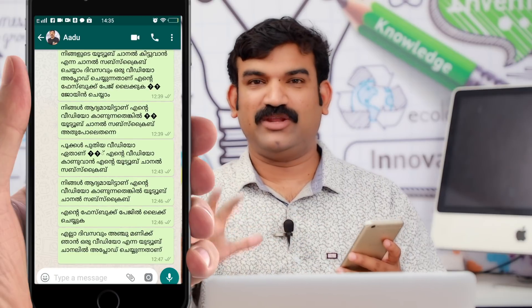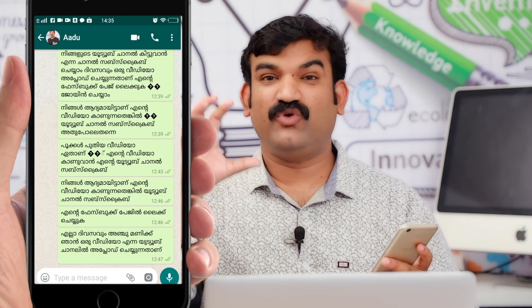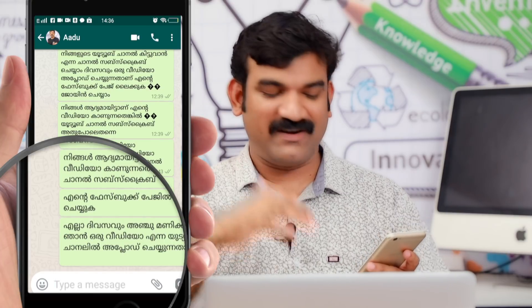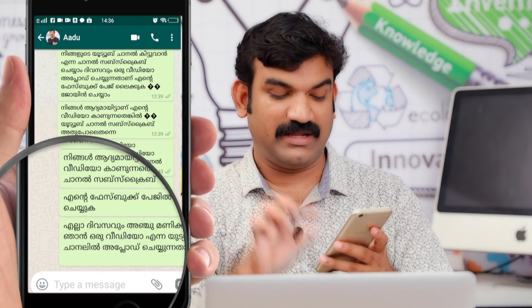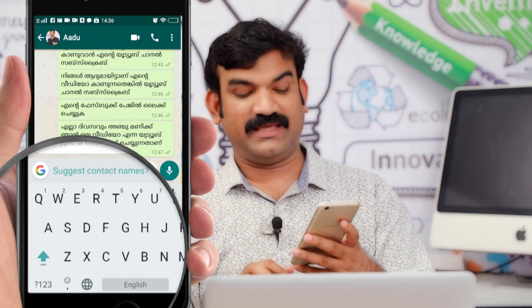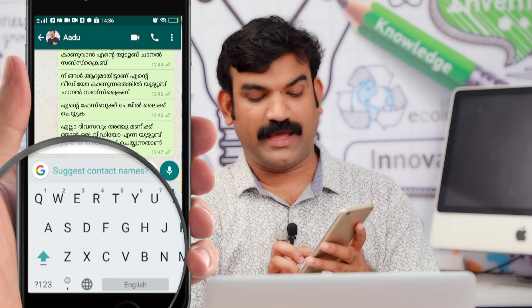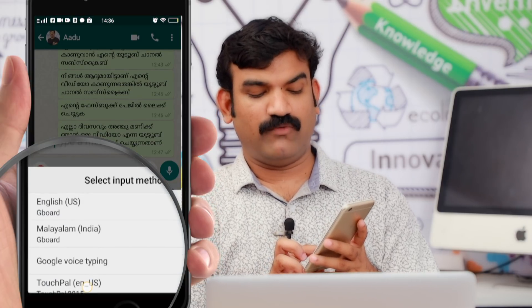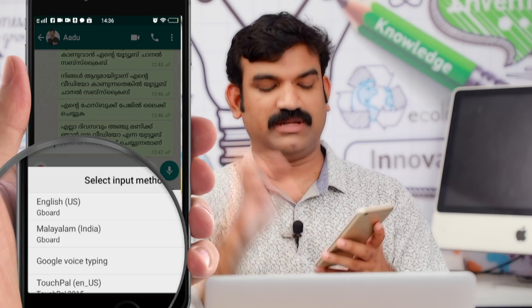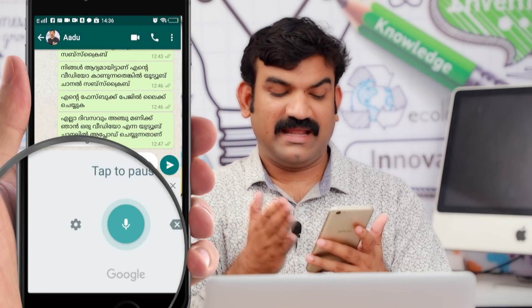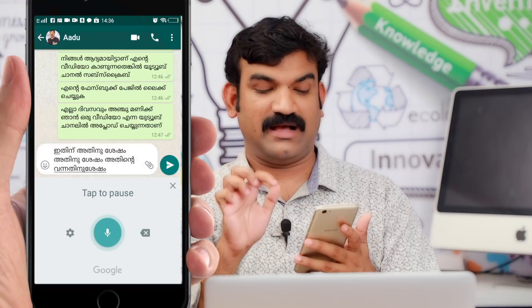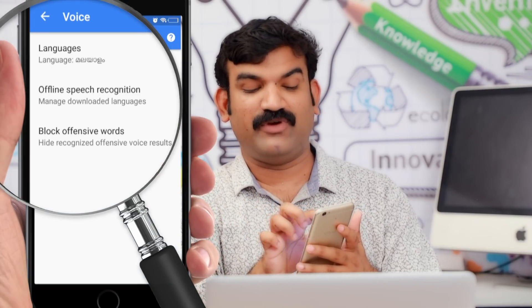I'm probably on WhatsApp. I'll get messages on WhatsApp. I put it on the Voice Site. I'm going to click on the text, convert, and the Google icon. I've got a globe icon. You can click on the Google Voice Typing option, then click on the left side.